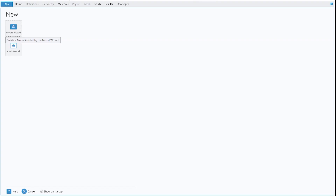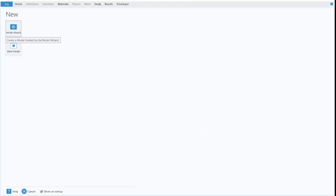Hello guys, welcome back to my channel. If you haven't subscribed, please click the subscribe button and press the bell icon so you can get notifications about new COMSOL videos.